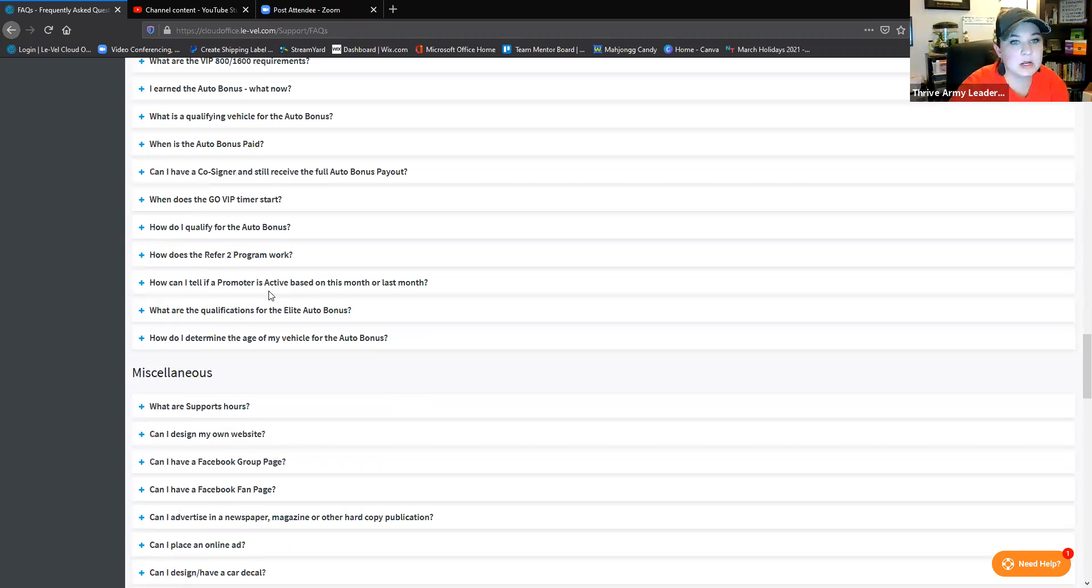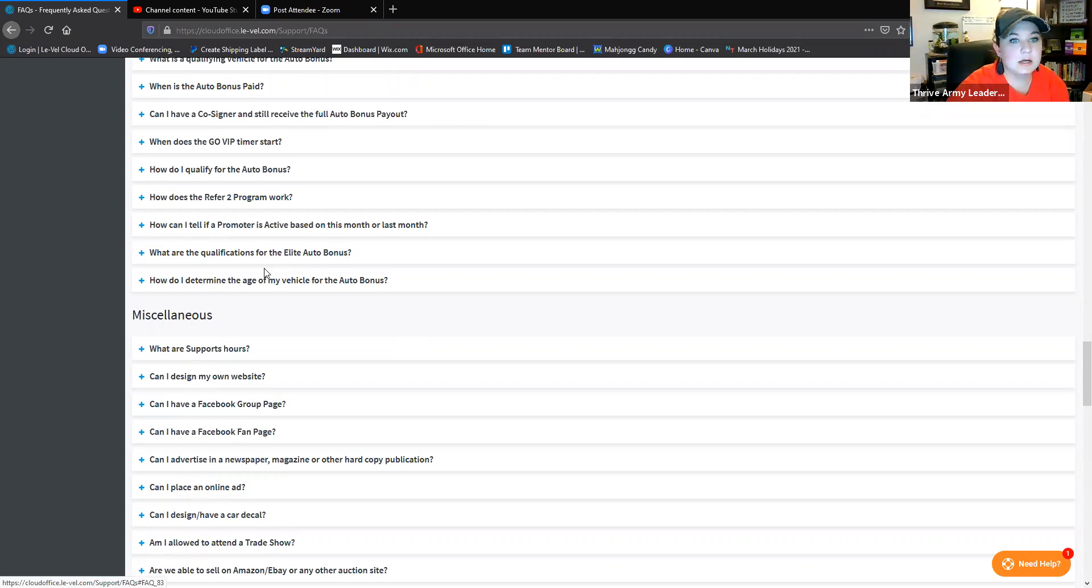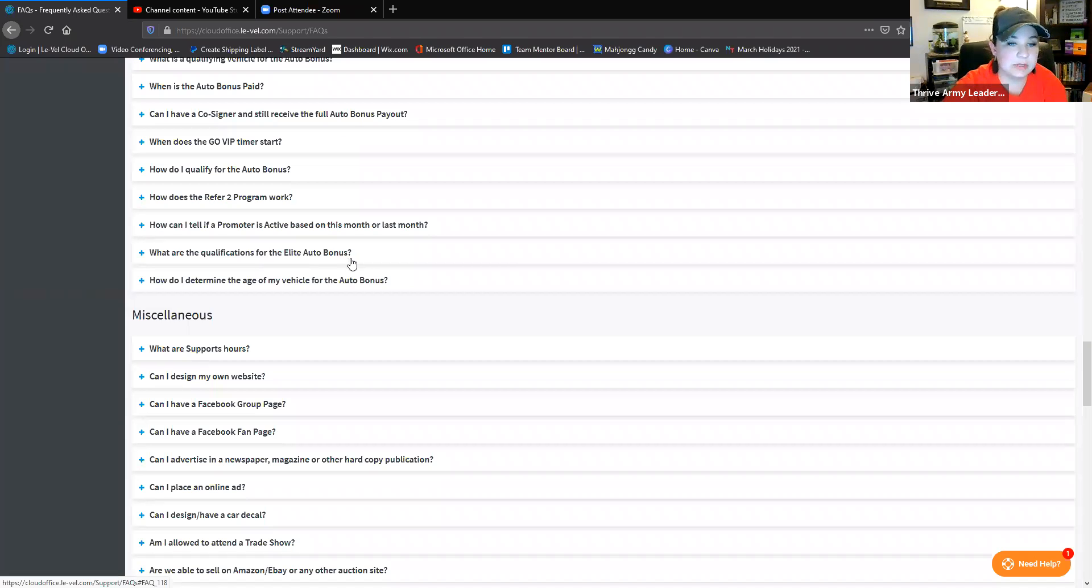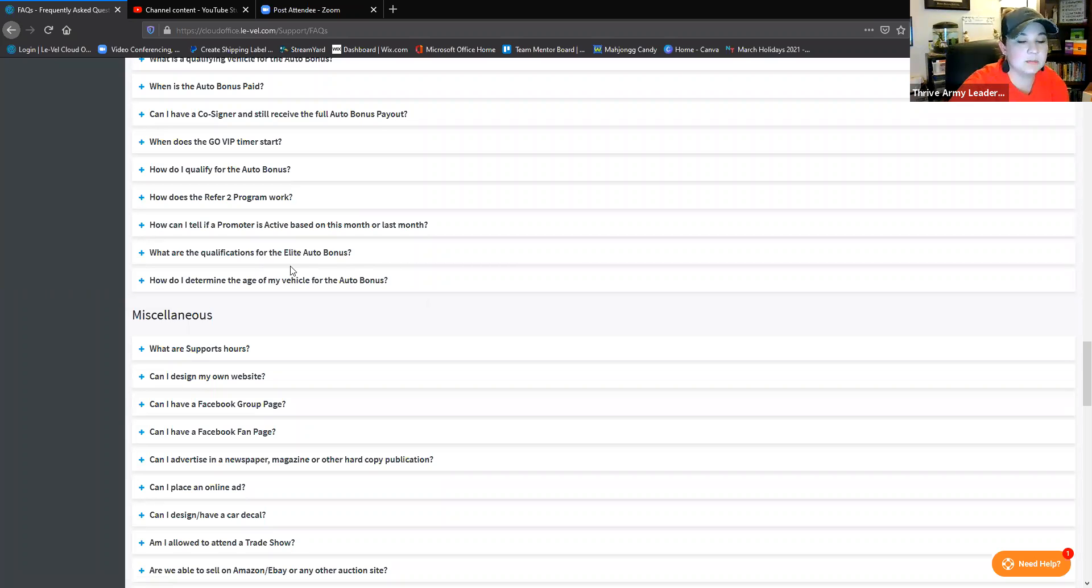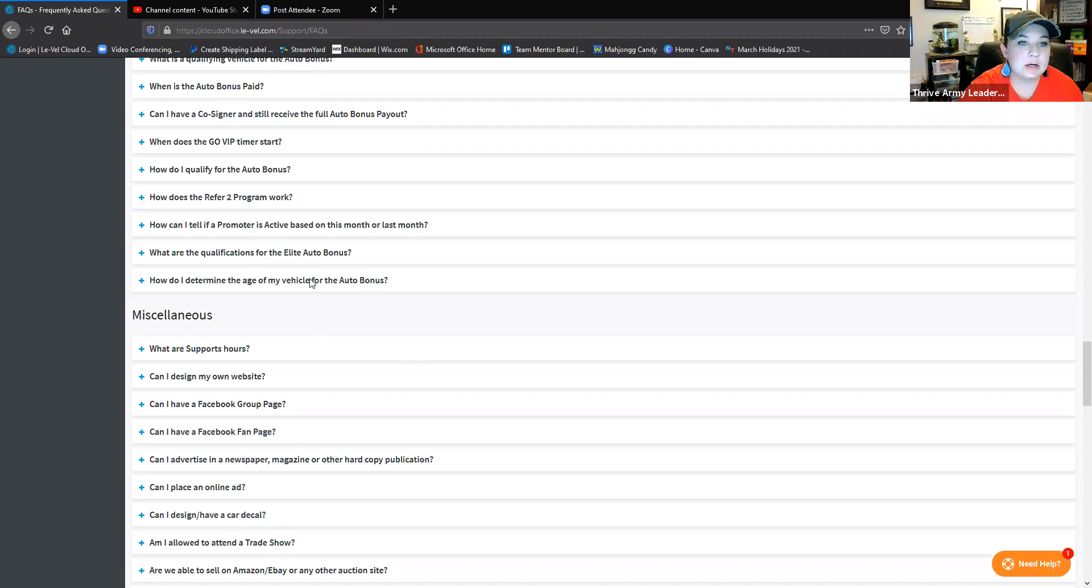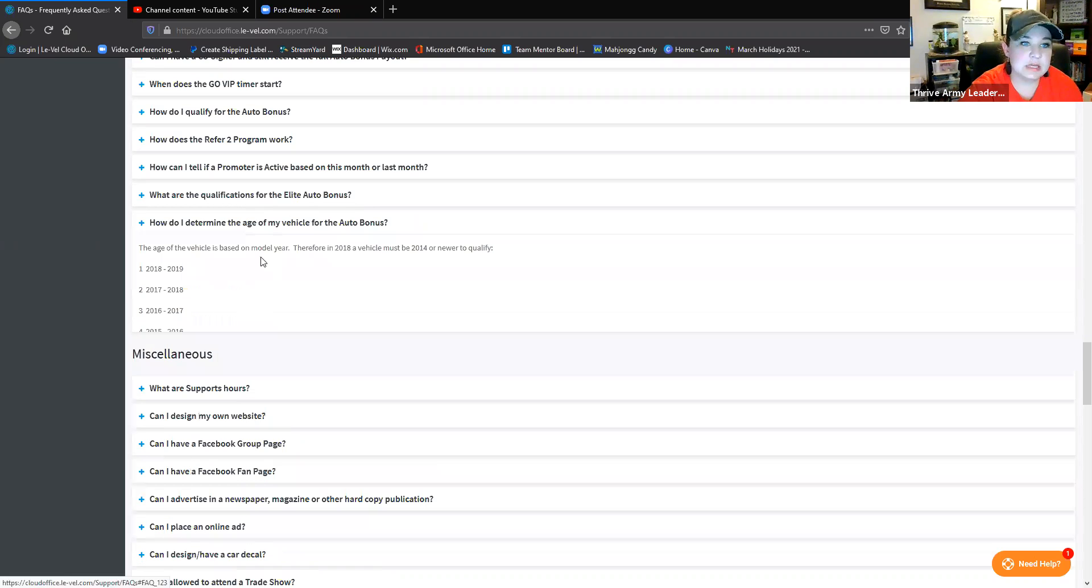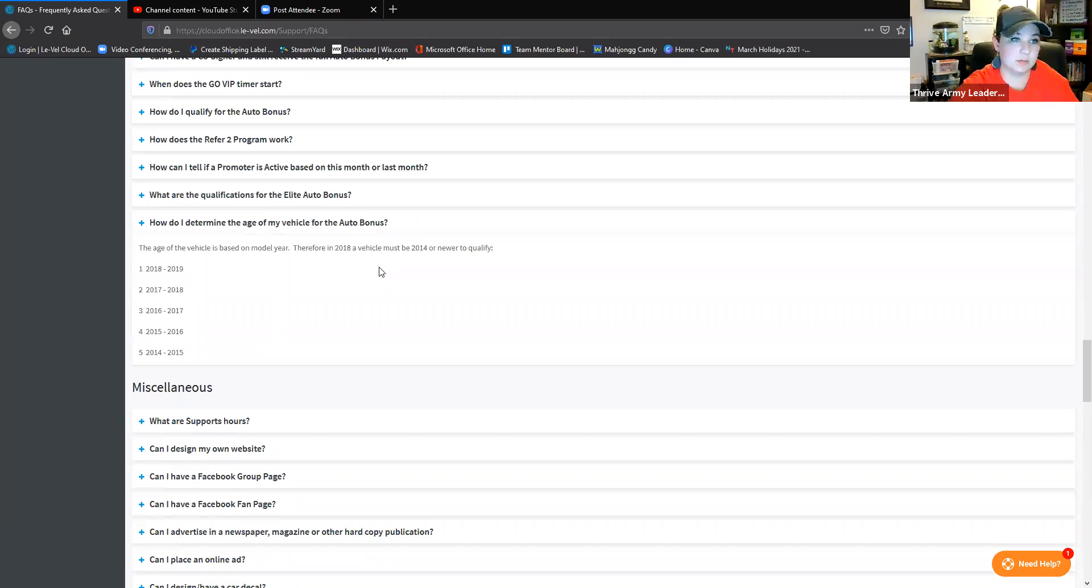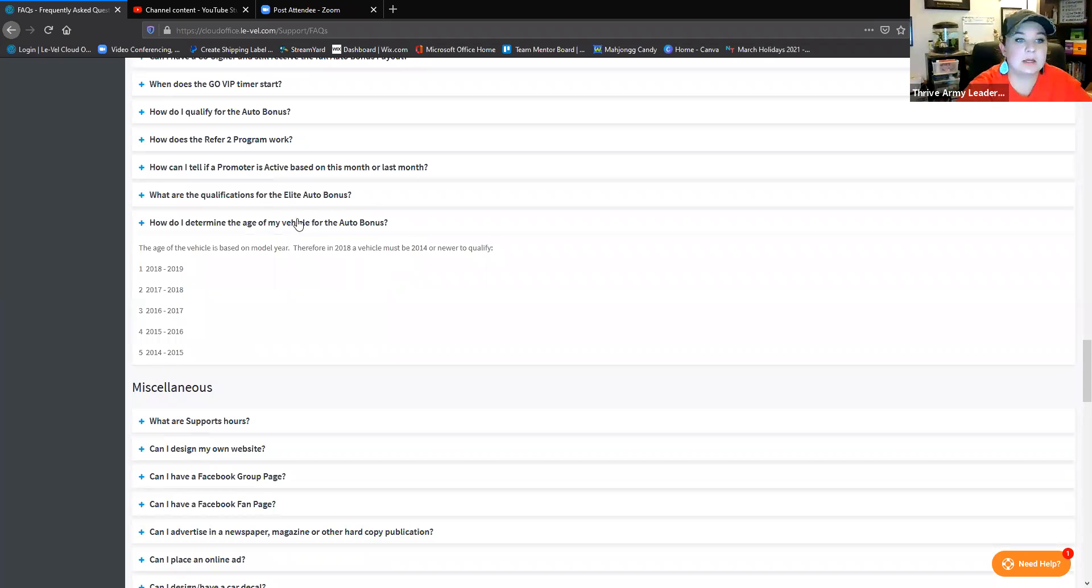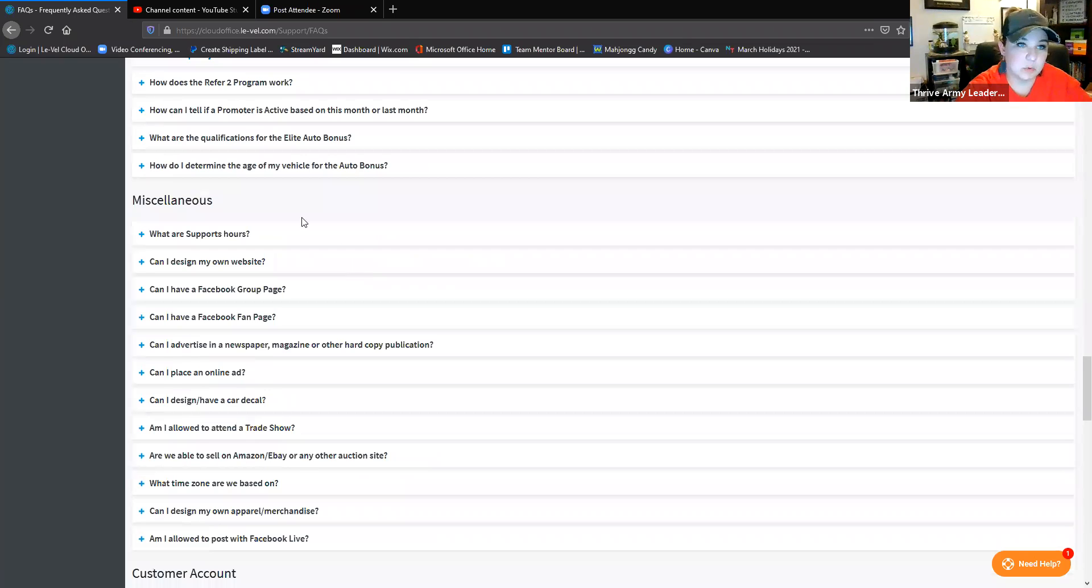Things like co-signers - you do have to be on the agreement. Go VIP timers, all these things refer to the program, how does it work, how can I tell if a promoter's active based on this month or last. I think those are kind of cool questions. Qualifications for Auto Elite - we only have a couple of those on our team, that's a really cool thing. If you're interested in being a Pro with Auto Elite, Tracy is your go-to. Age of the vehicle - it's five years, but they count the year before it, the model year, because technically cars come out the year before, so they do count that. That's something that I think is important to know.